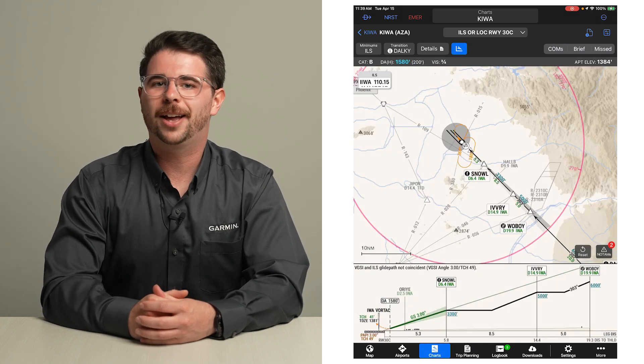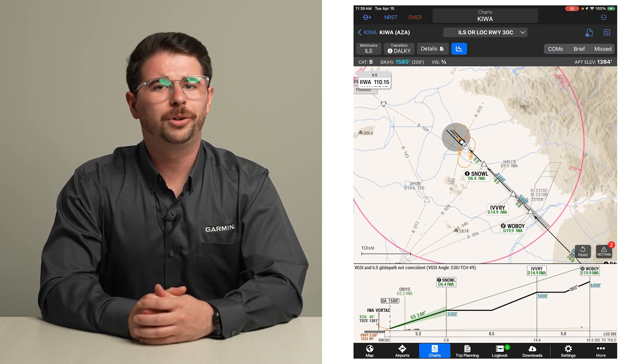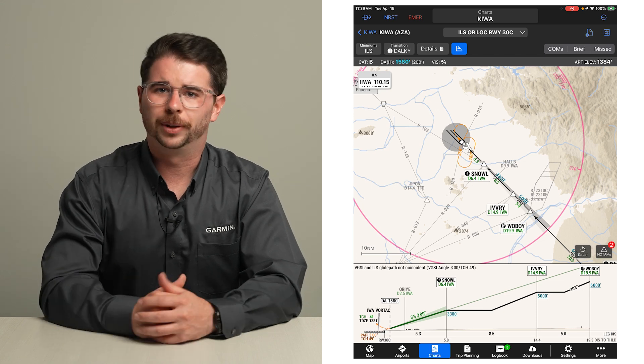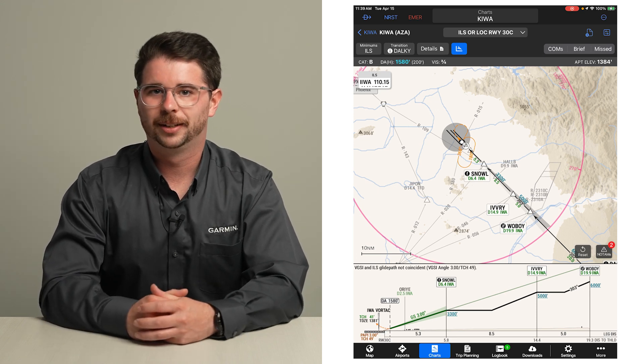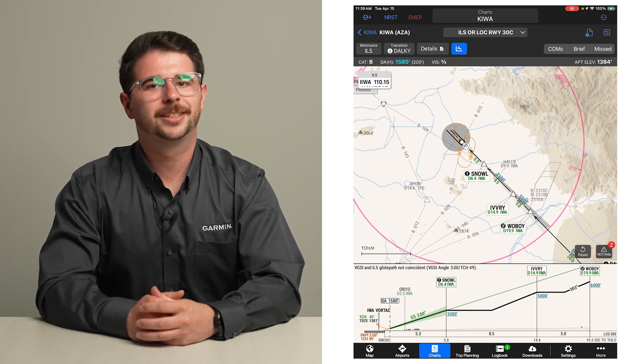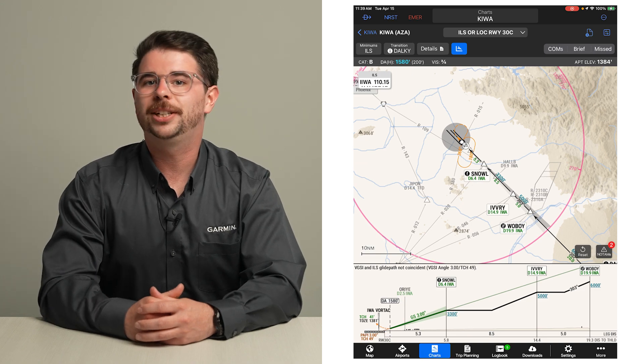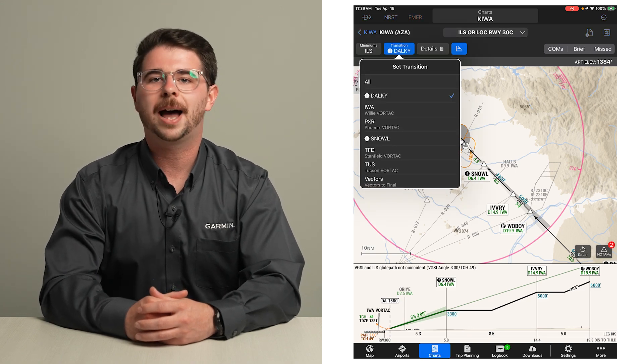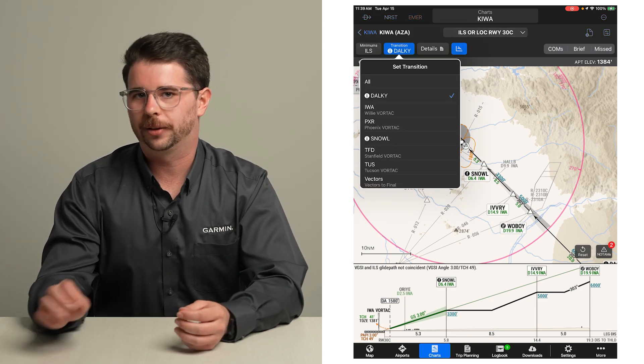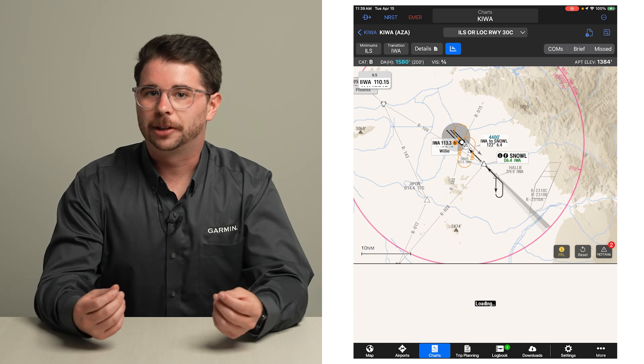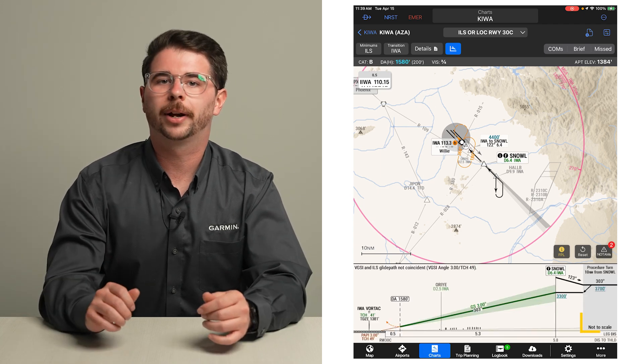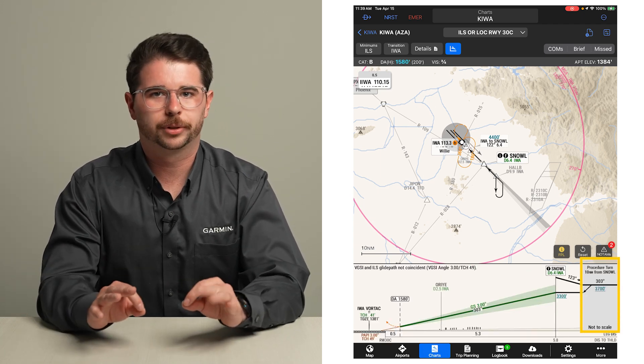On the lateral scale of the profile view, the included waypoints may change when a different transition is selected. If the selected transition contains a procedure turn, the procedure turn will not be included in the to-scale depiction. Instead, the procedure turn segment is shown in gray with the not-to-scale notes.